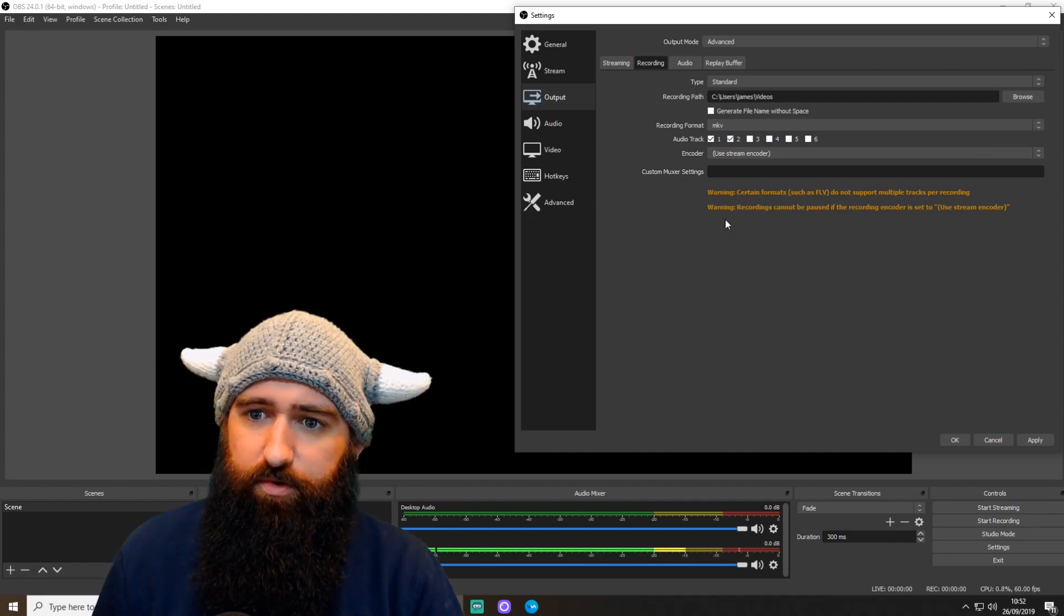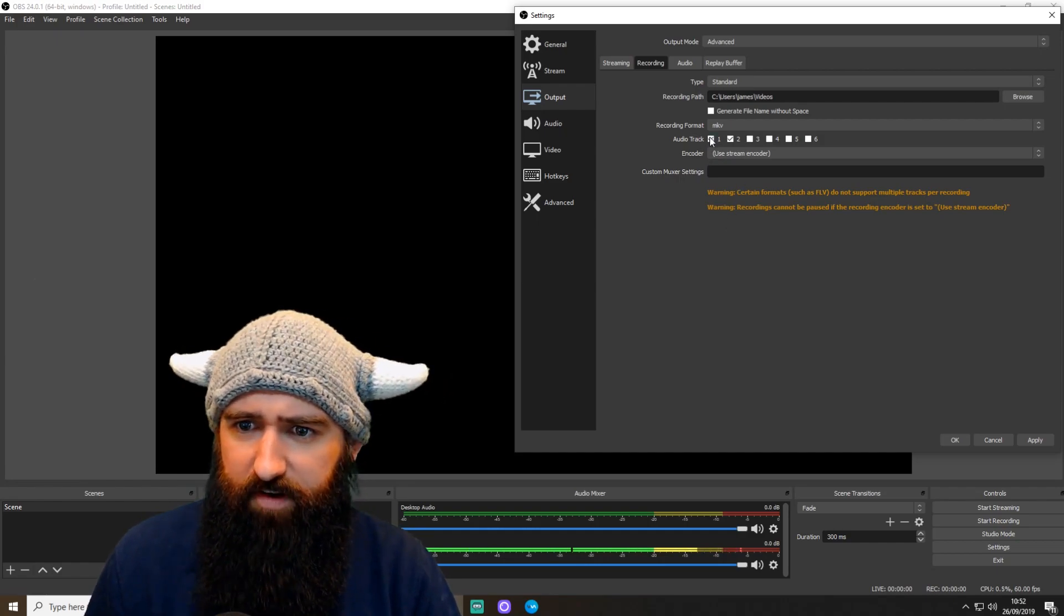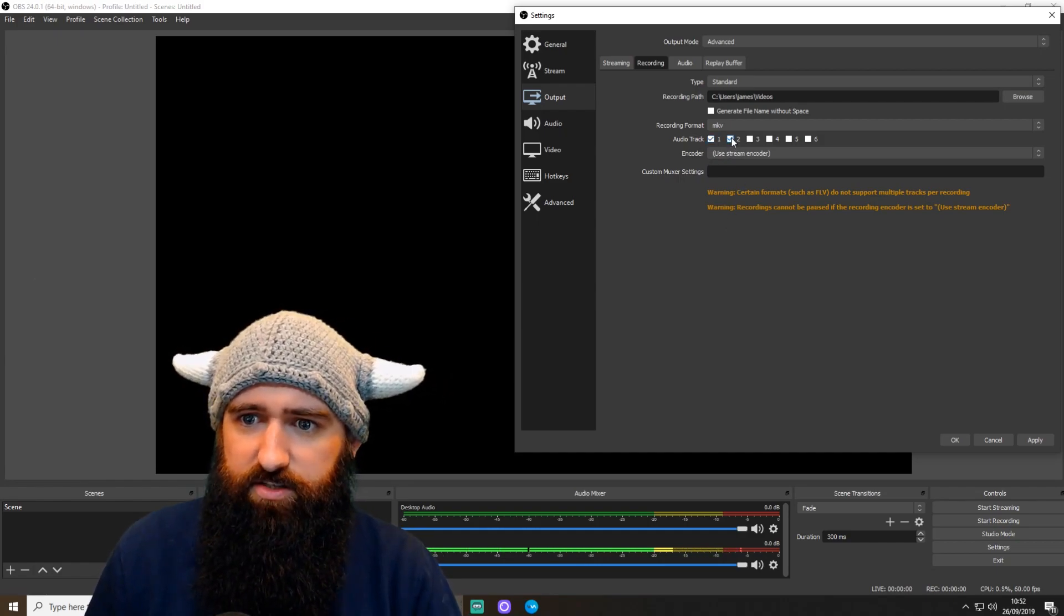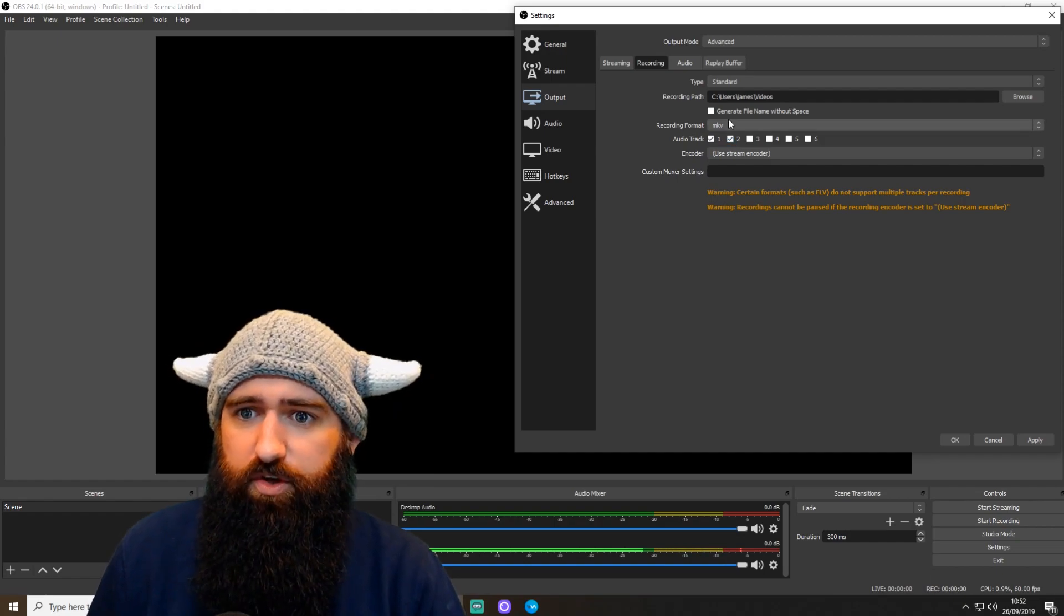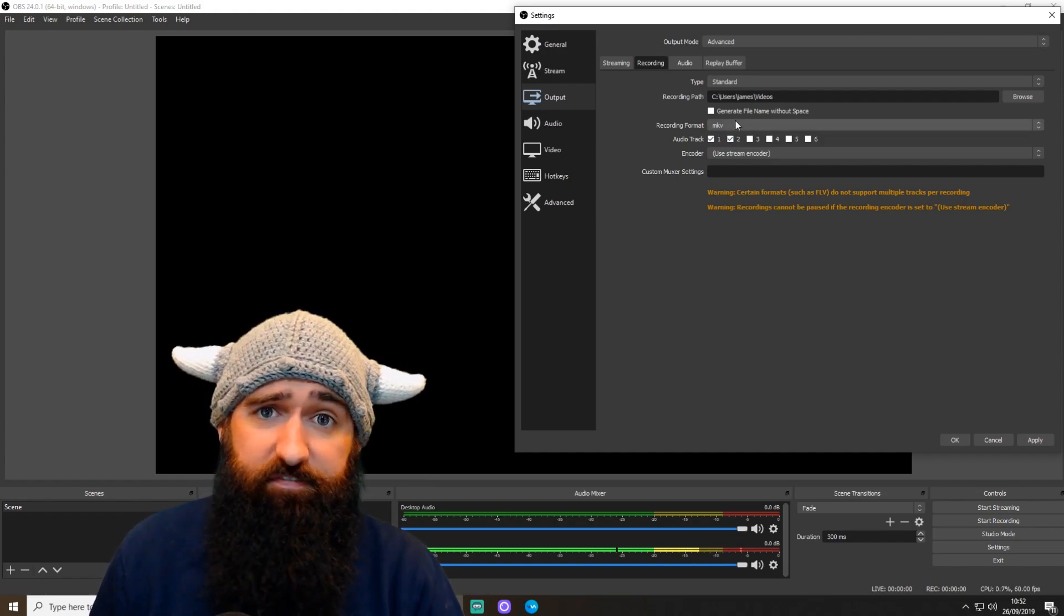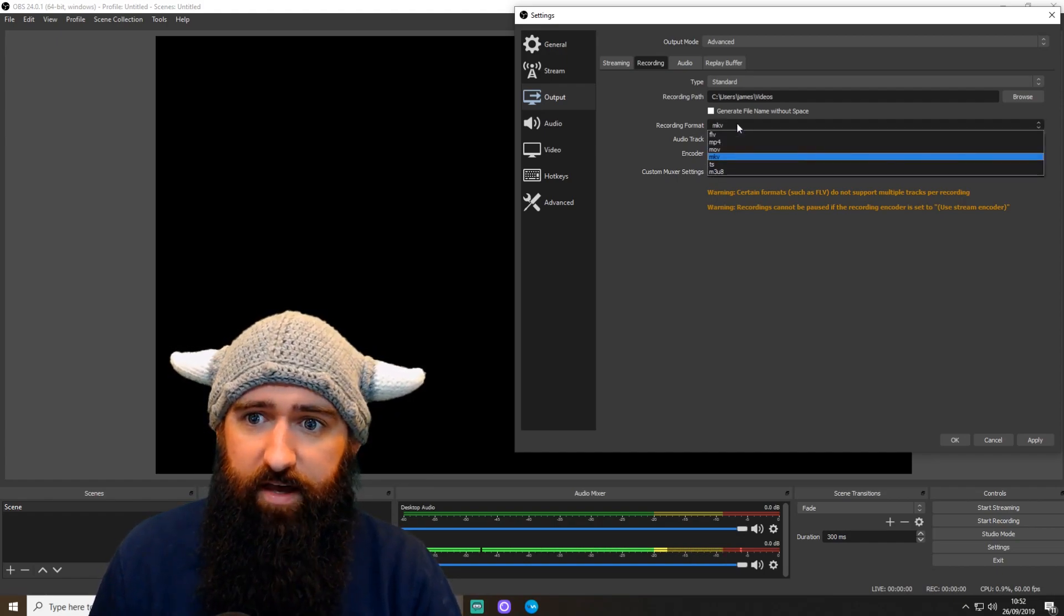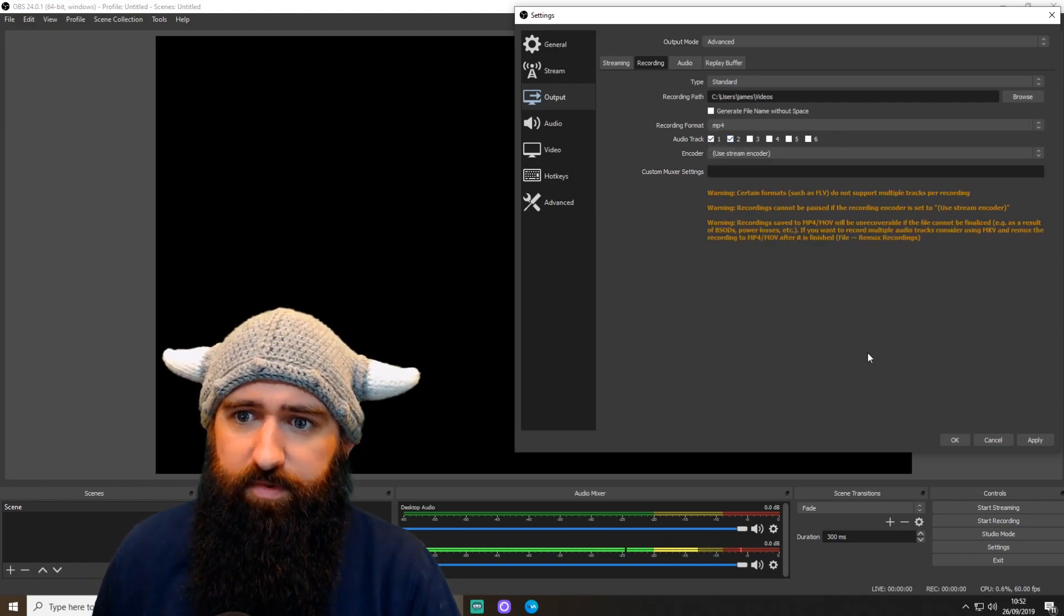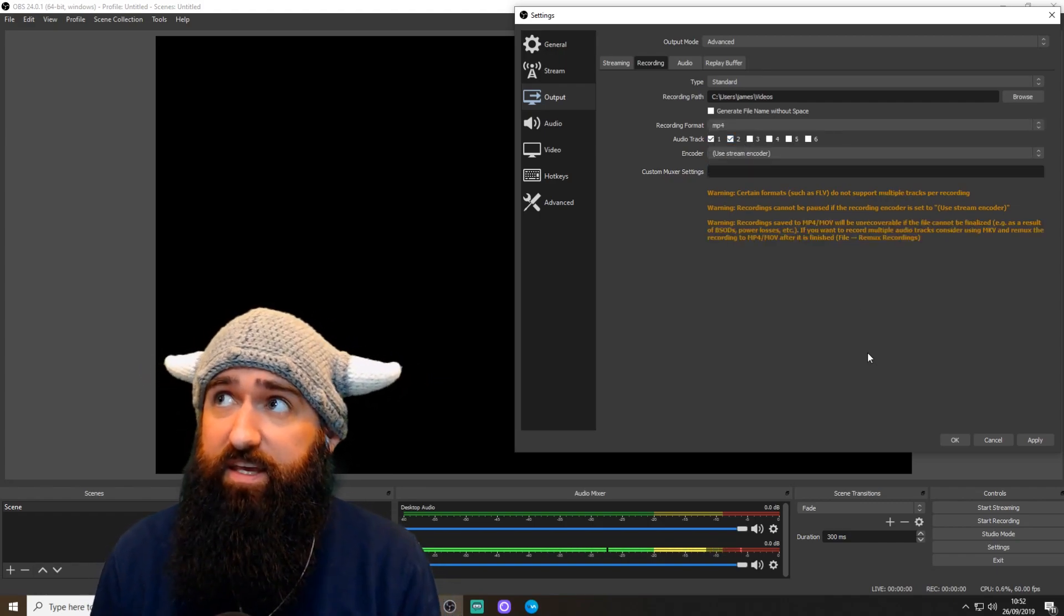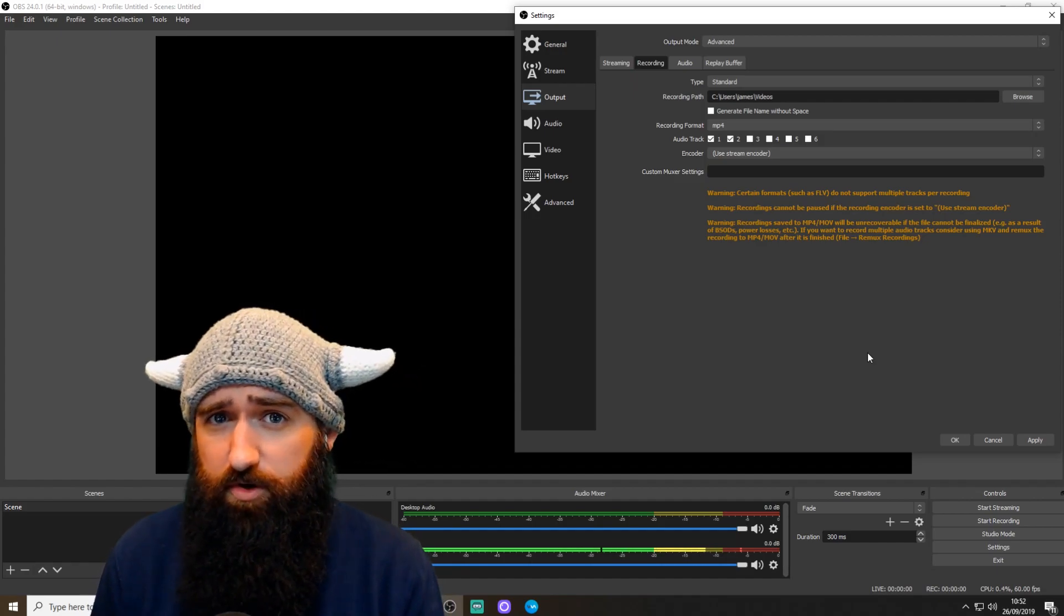The reason, well, basically my first track is everything. Second track doesn't include the music. You will need to change the recording format from MKV. I use MP4. The reason you need to change it is MKV cannot record multiple audio tracks, whereas MP4 can.